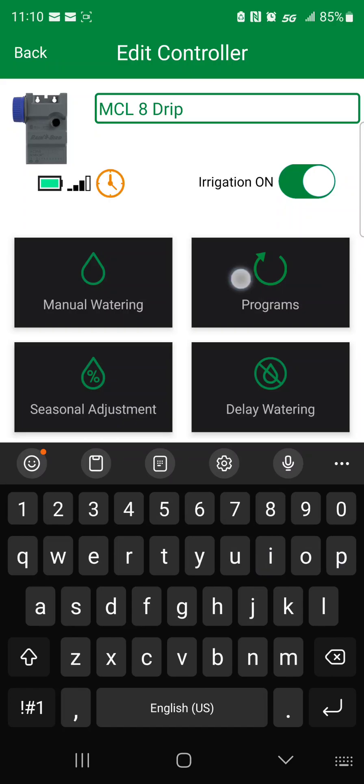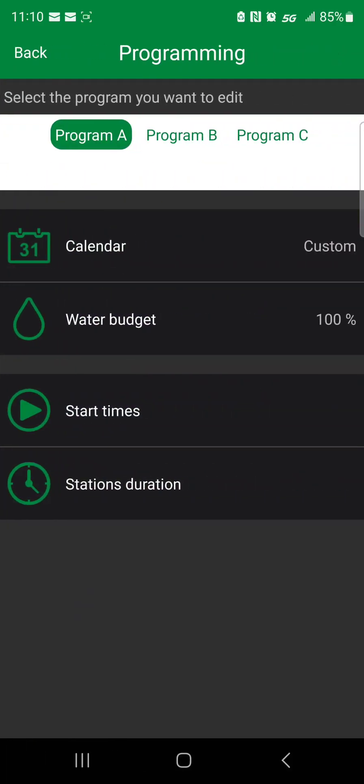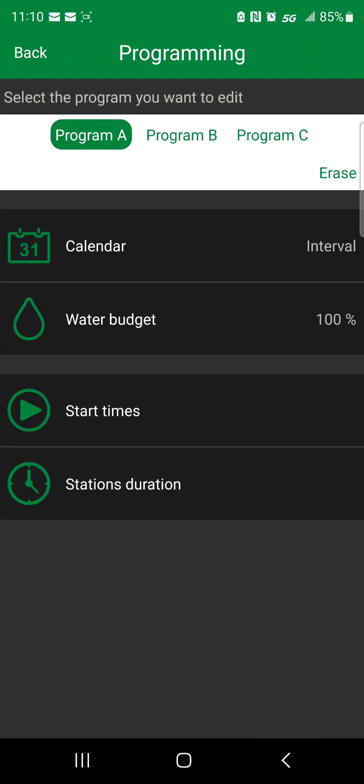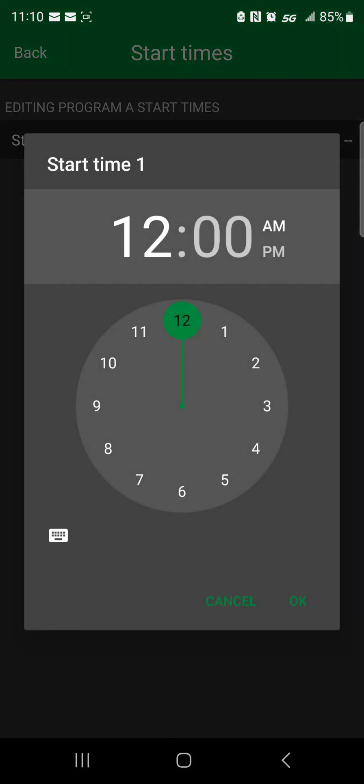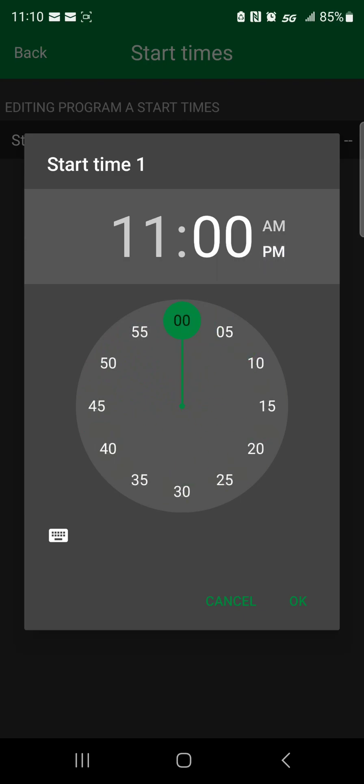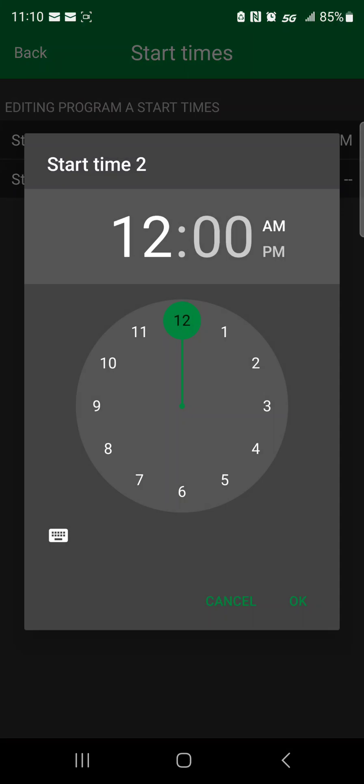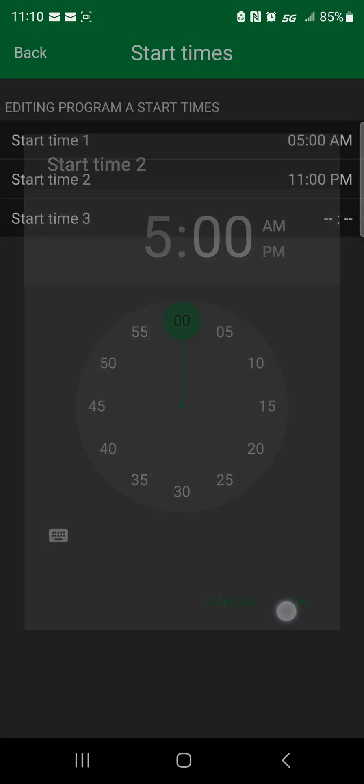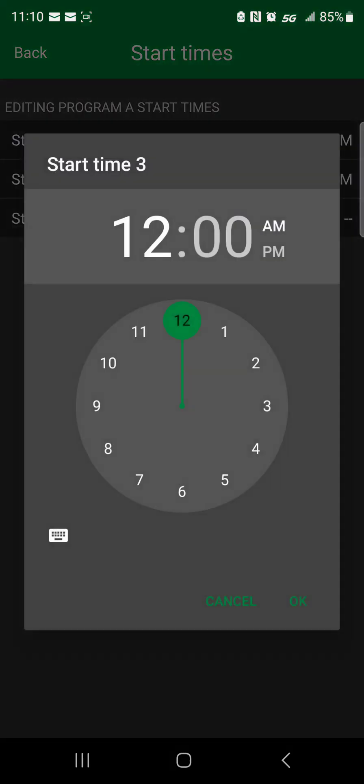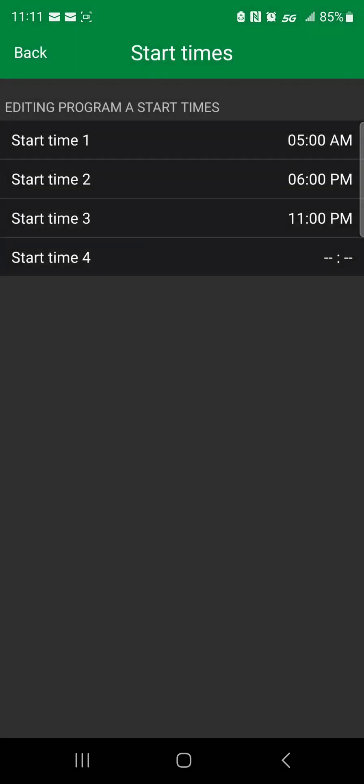So let's go to programs to program it. Calendar, if you want it to water every day, you got to go down the interval, go to start times. I already have a schedule written down over here. So 8 is going to be 11 p.m., 5 a.m., and 6 p.m.